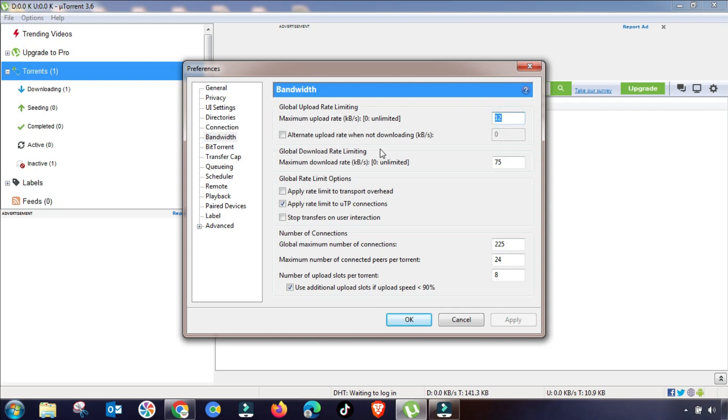In here, you have to change this setting accordingly. As I am putting here this value, in upload speed you have to limit it up to 5 kilobytes per second and download speed will be unlimited.